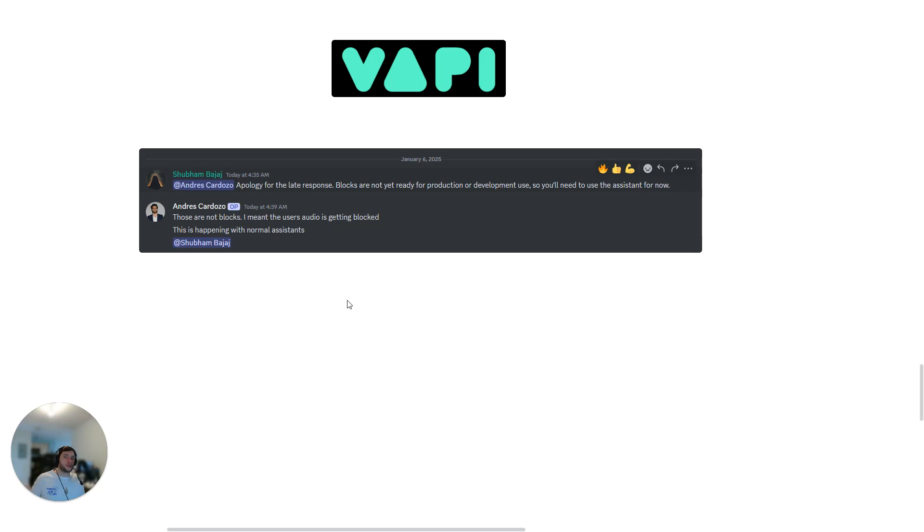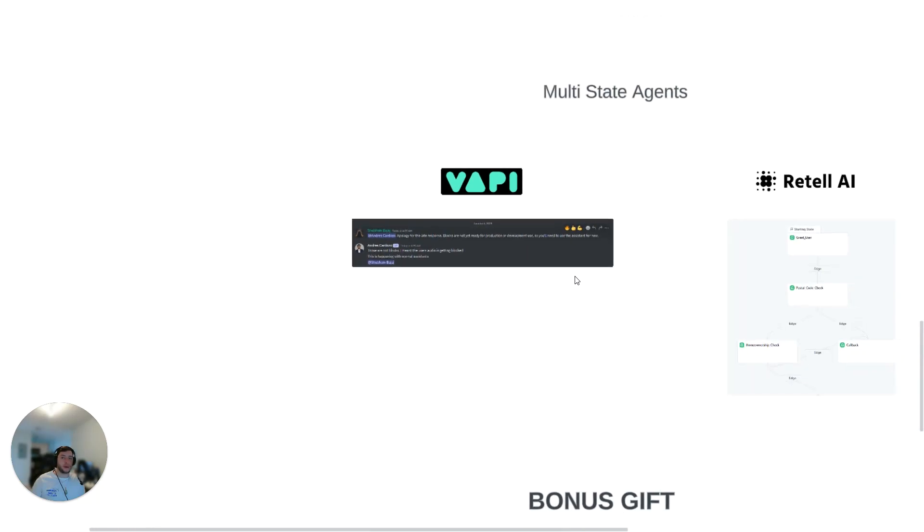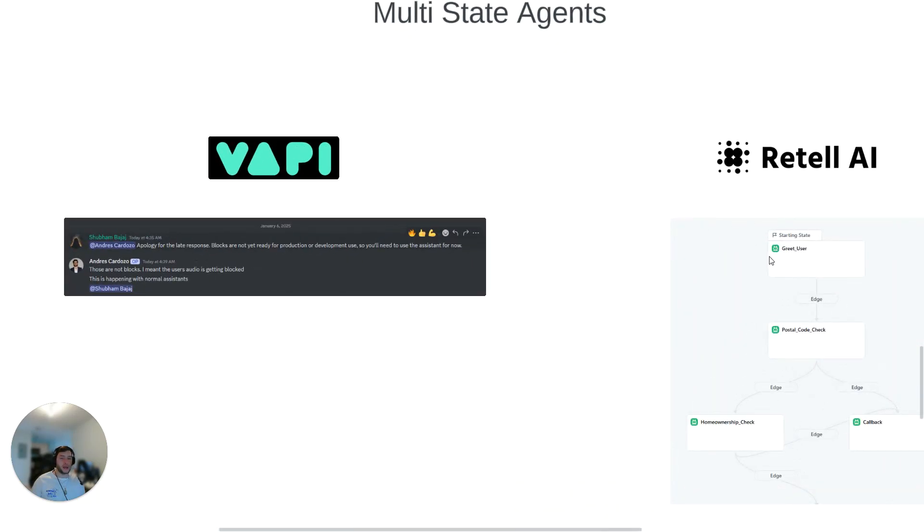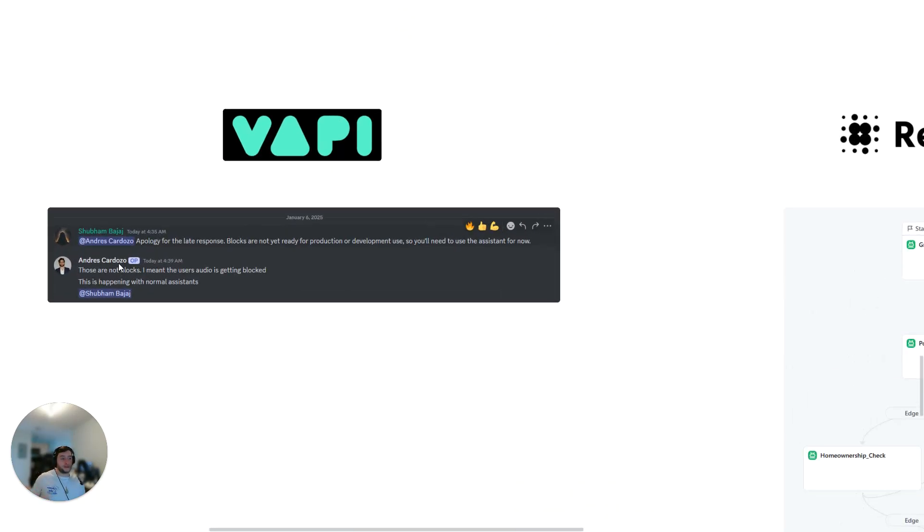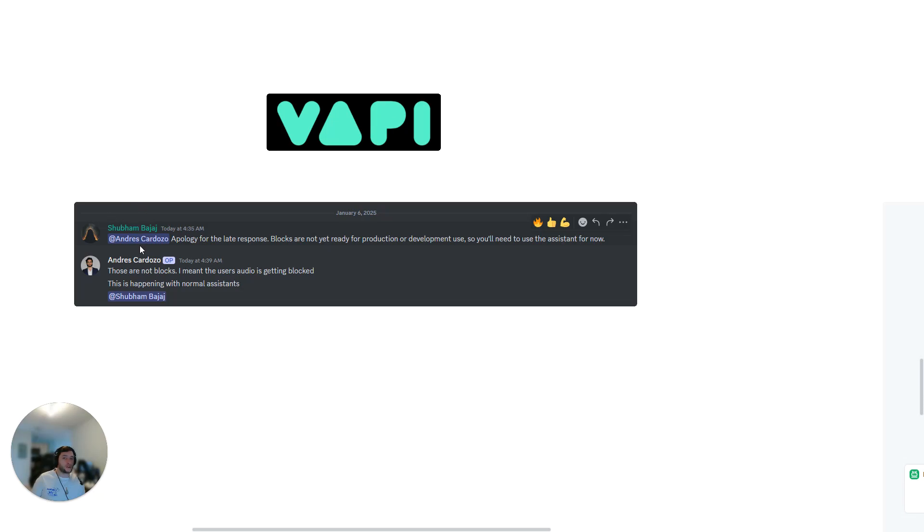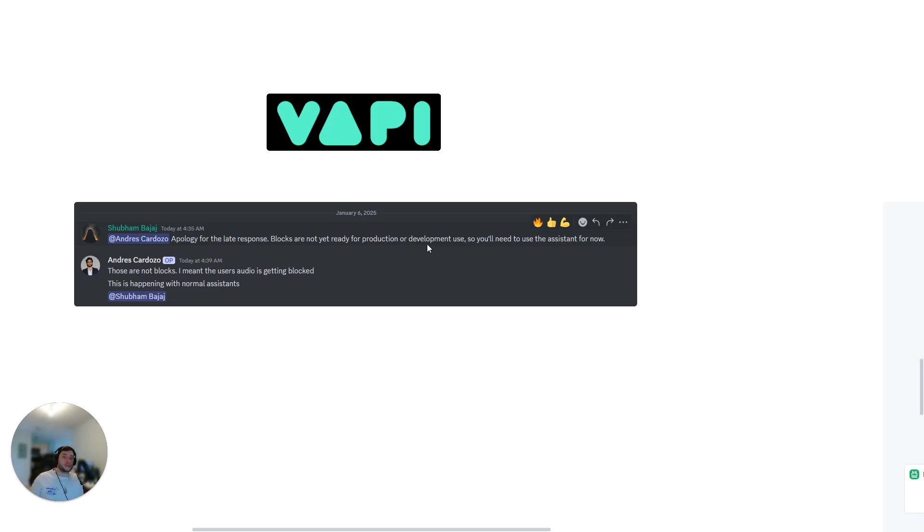Now Vapi still does exceed Retell in customization. So if you are really great with Python, you can actually build a lot more robust agents using Vapi as opposed to Retell. Blocks is the competitor to these multi-state agents, but at the current time, and this is literally from today, you can see that their software developer has said that the blocks are not ready for production or development use. So I do think that Vapi will introduce this and it probably will be great. And at that point, it might be worth reconsidering which agent to use. But at this current point in time, I have made the switch to Retell.